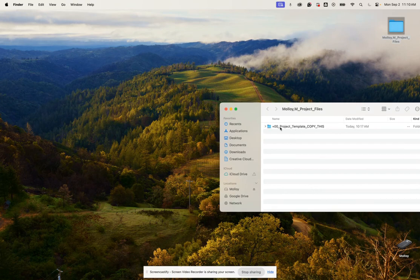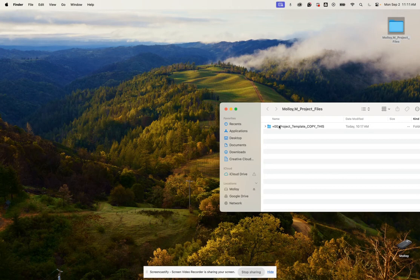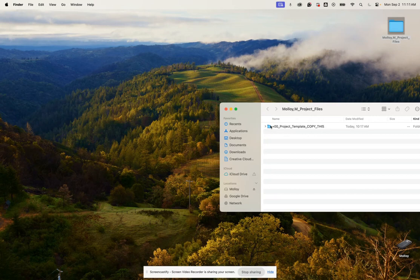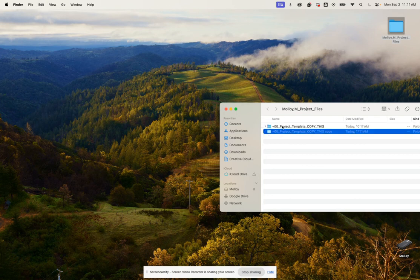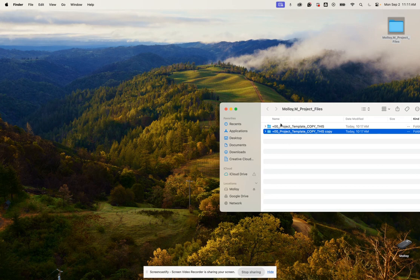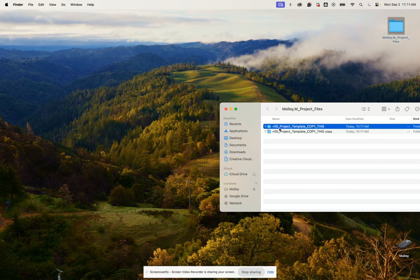The file that's in here at the top is plus zero zero underscore project underscore template underscore copy. What we're going to do is select it and hit Command+C and Command+V to make a copy, so the original template is always going to be here.